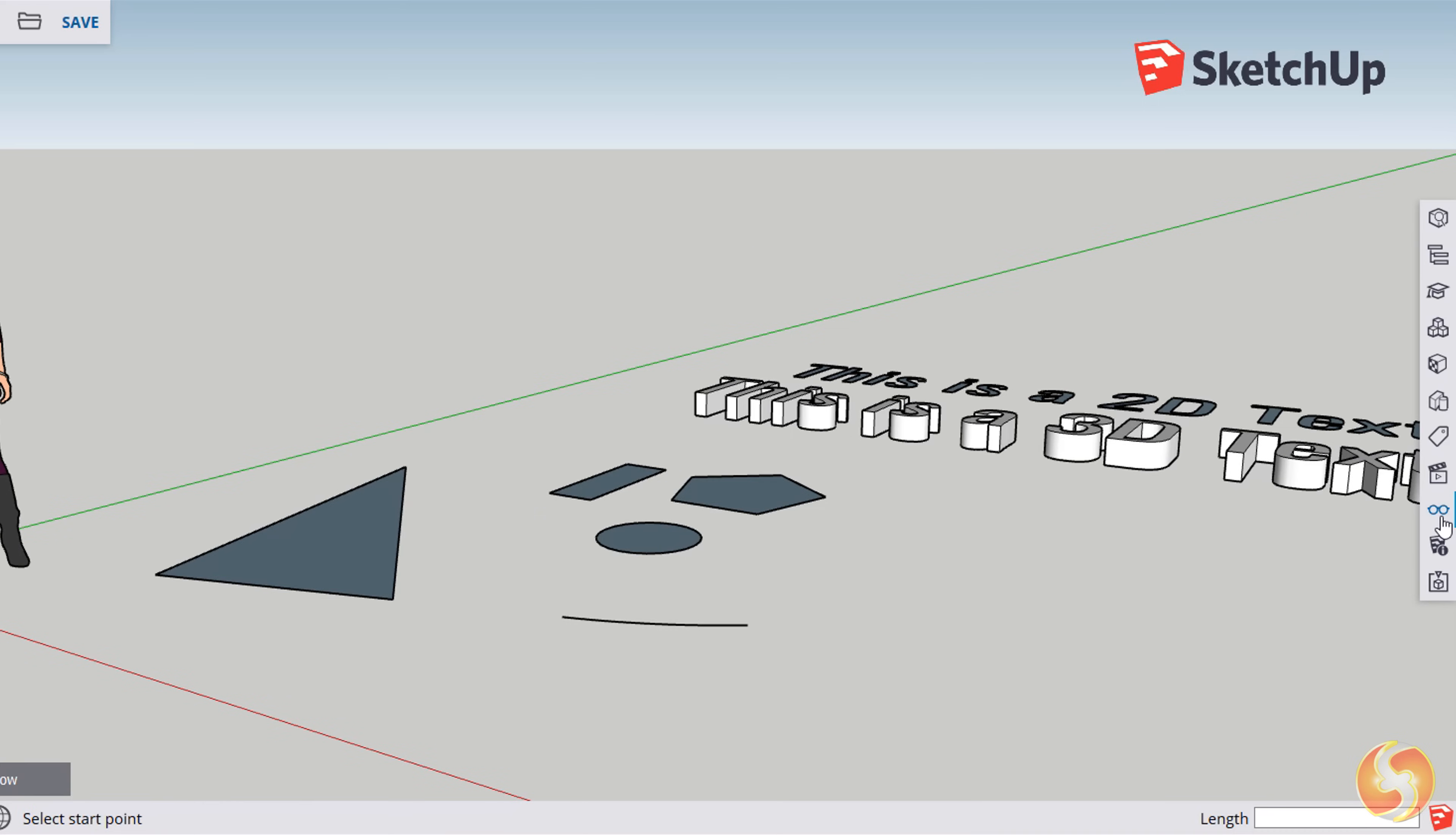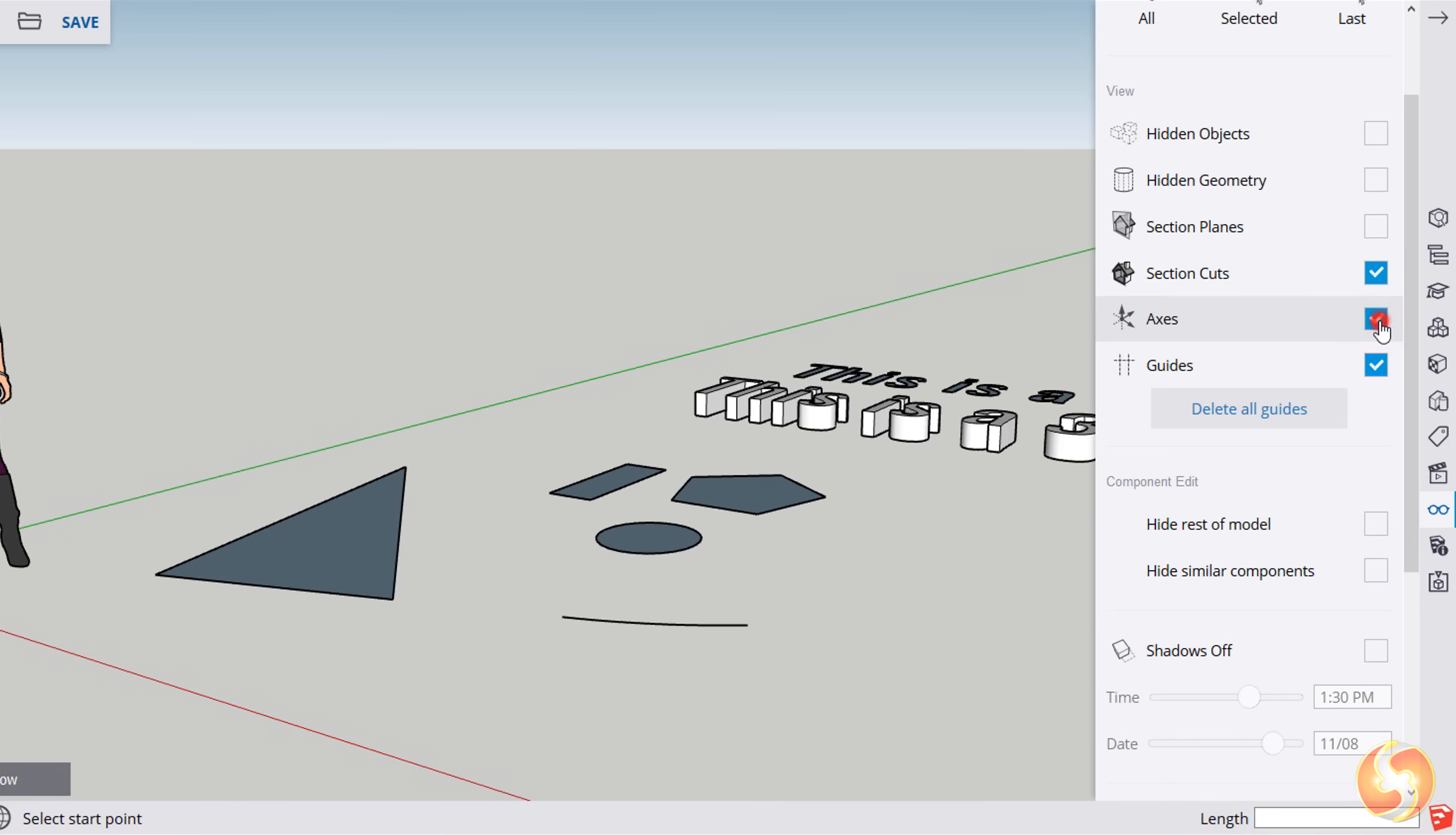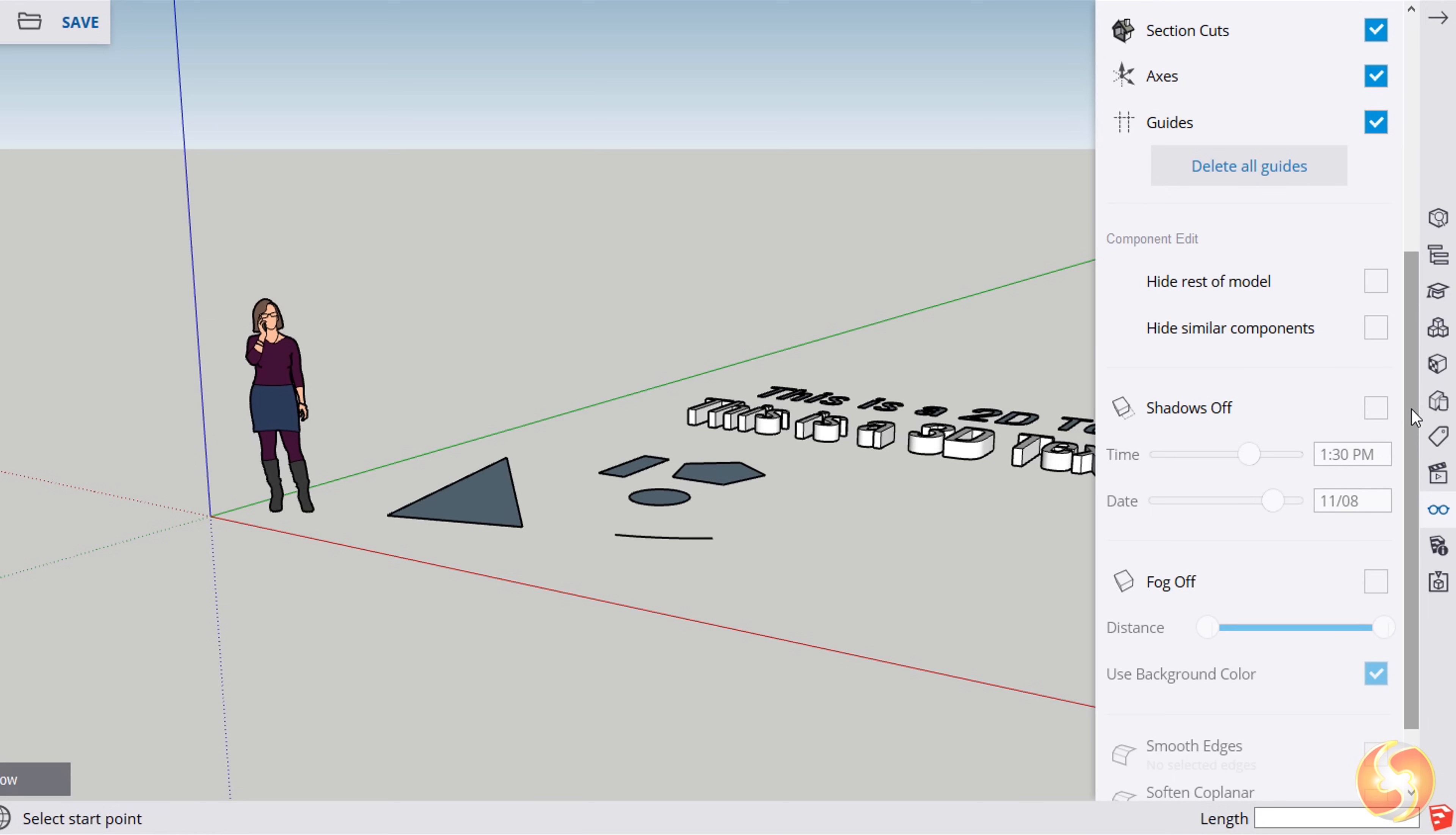From the Display panel, you can manage the aids to use, and also apply visual effects on the preview, such as shadow and fog.